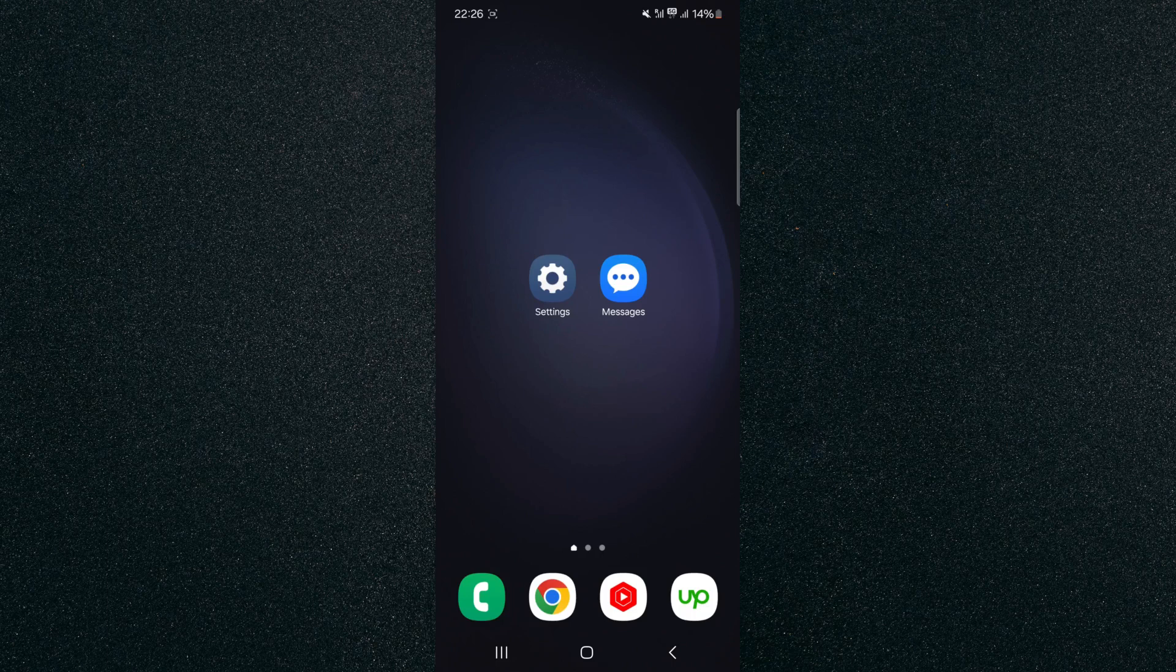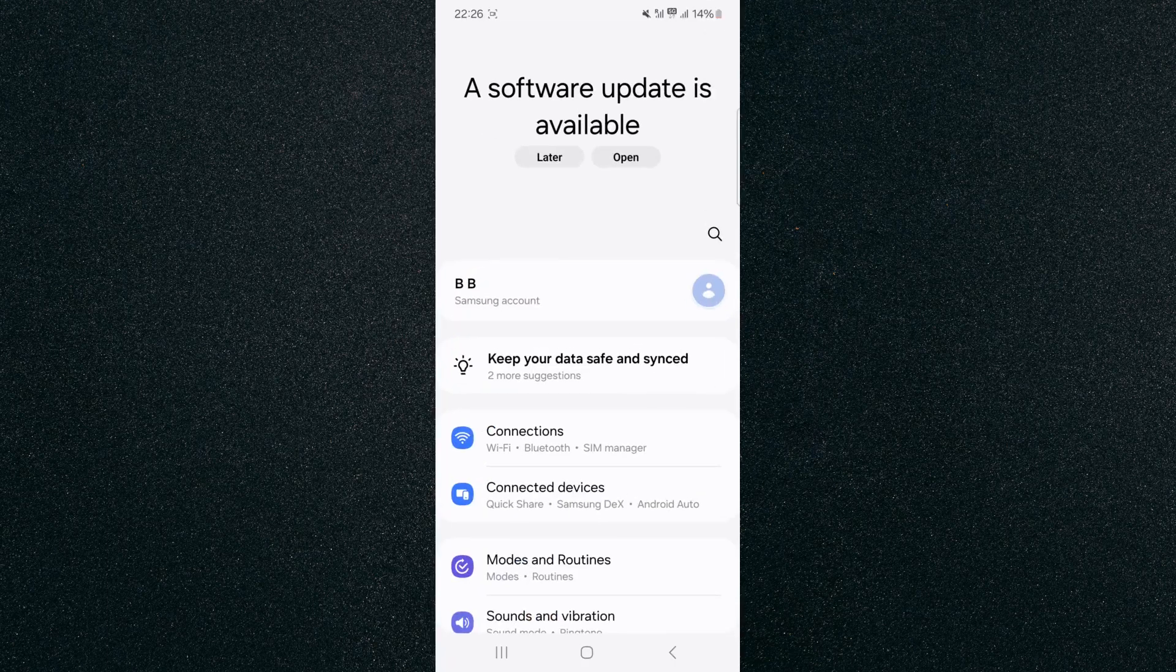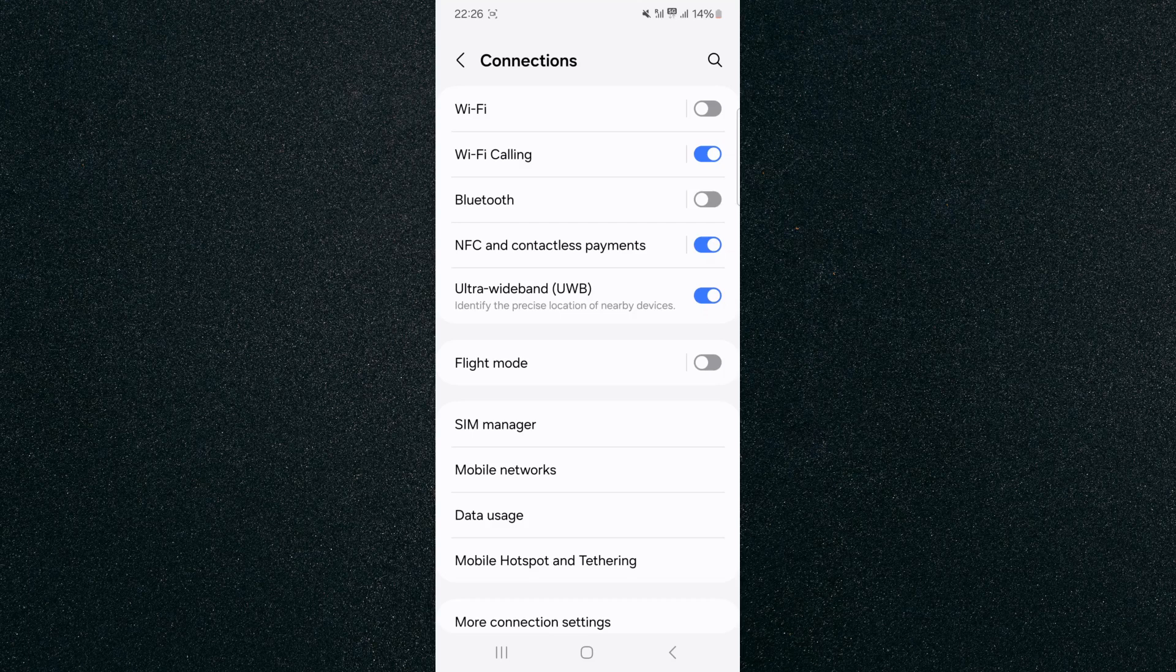So the first thing I want you to do is to head over to your Settings and then click on Connections which should be near the top. Tap on that and then look for SIM Manager which is right here.